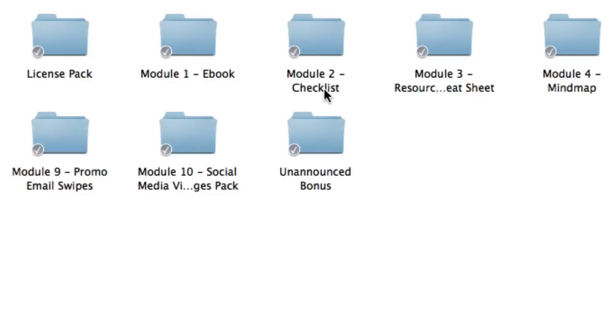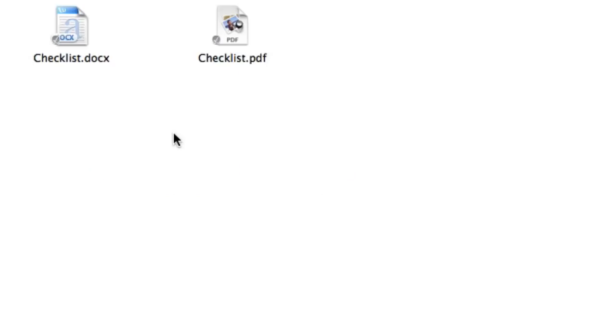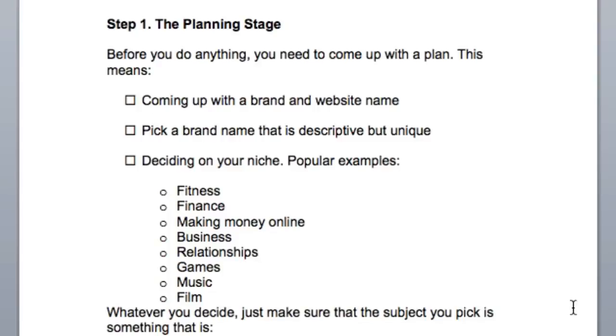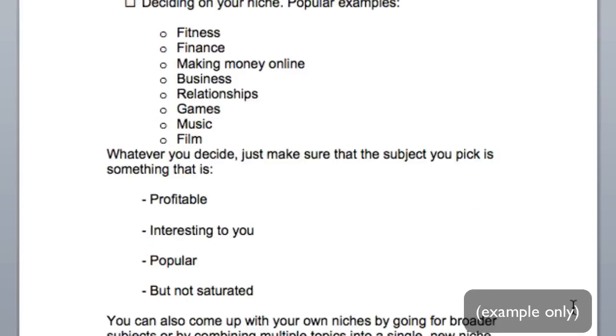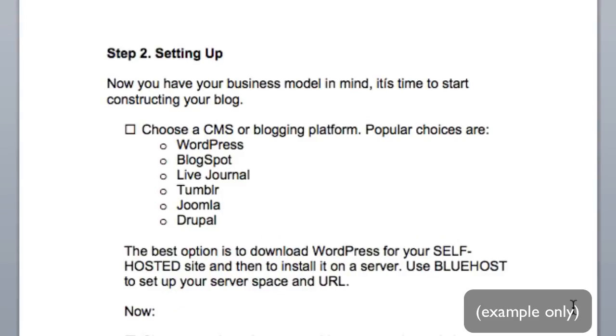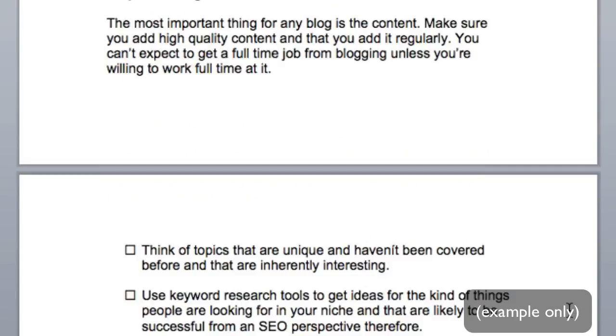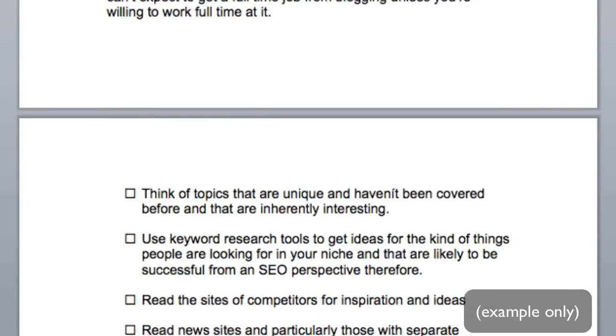Inside module two, you're going to get the checklist that accompanies the e-book, so it goes well hand in hand. Again, you're going to get the file in the editable word document version. The checklist is a great companion because it lists down all the main points from the e-book, so it's great for a refresher.